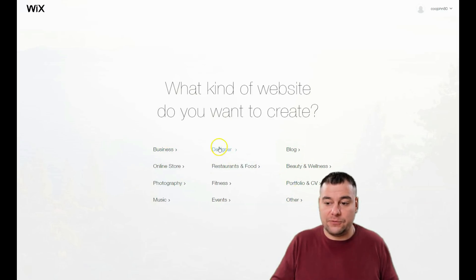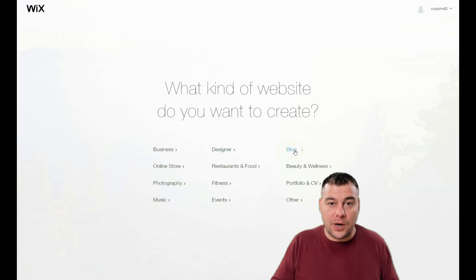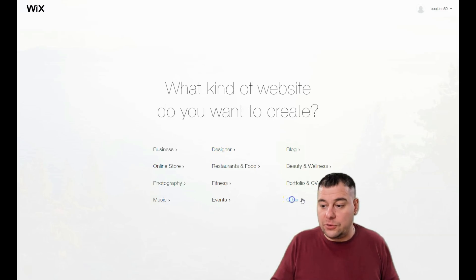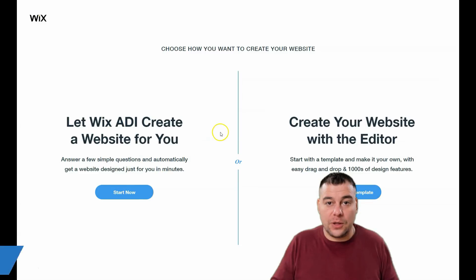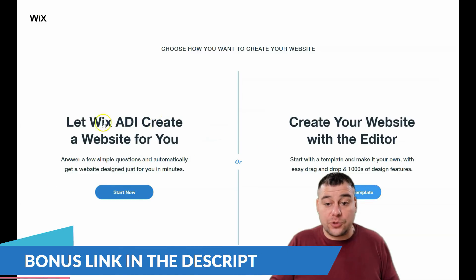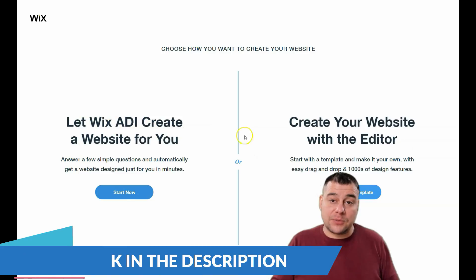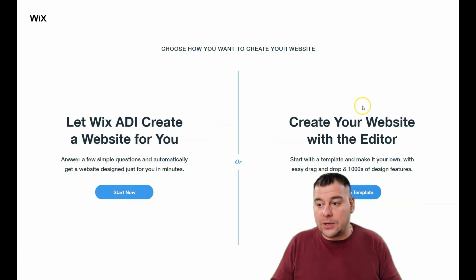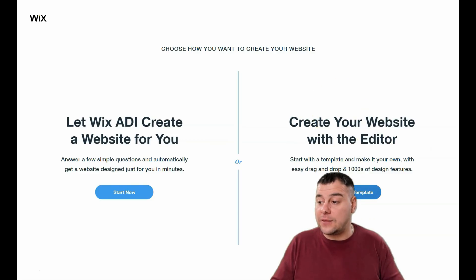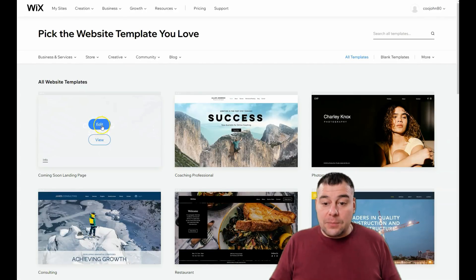Be as specific as possible here because it will save you tons of time. If you're a designer or need to build a blog, choose that option. If you didn't find the suitable option, you can let Wix ADI create a website for you just by answering a couple of questions, or you can create your website with the editor — and that's what I want to show you.